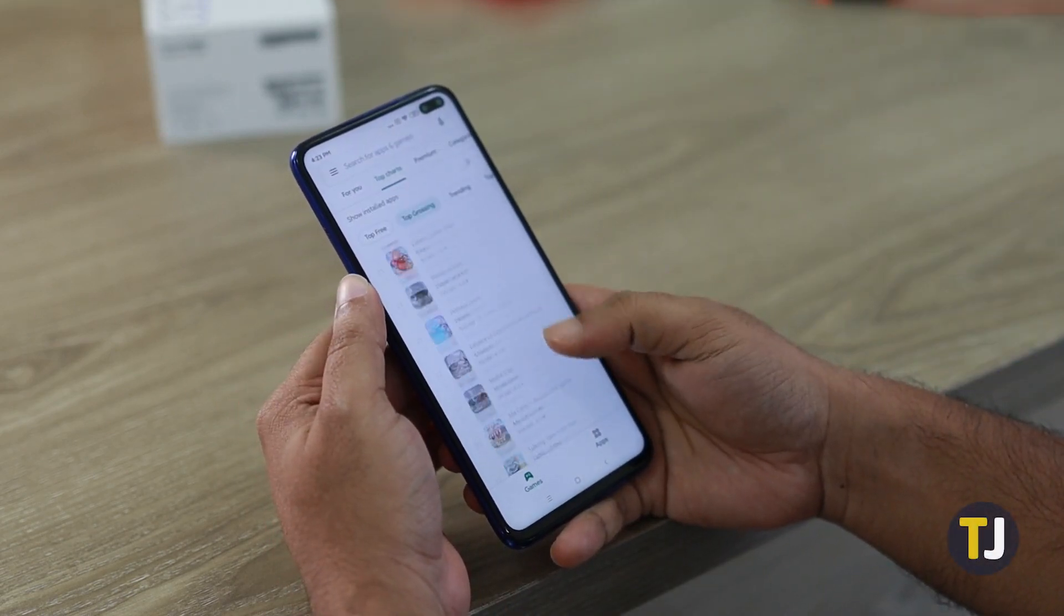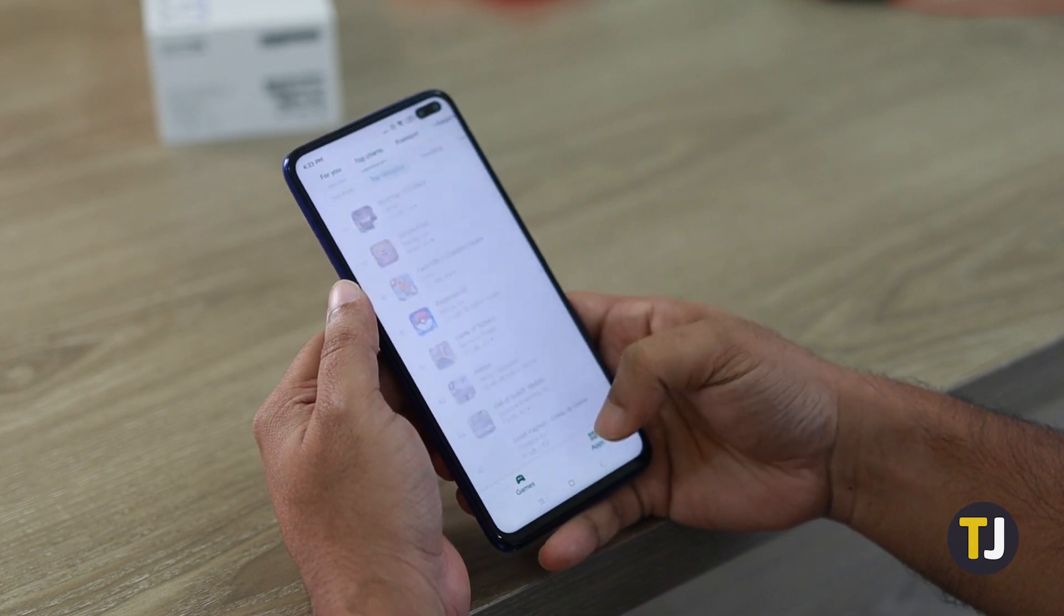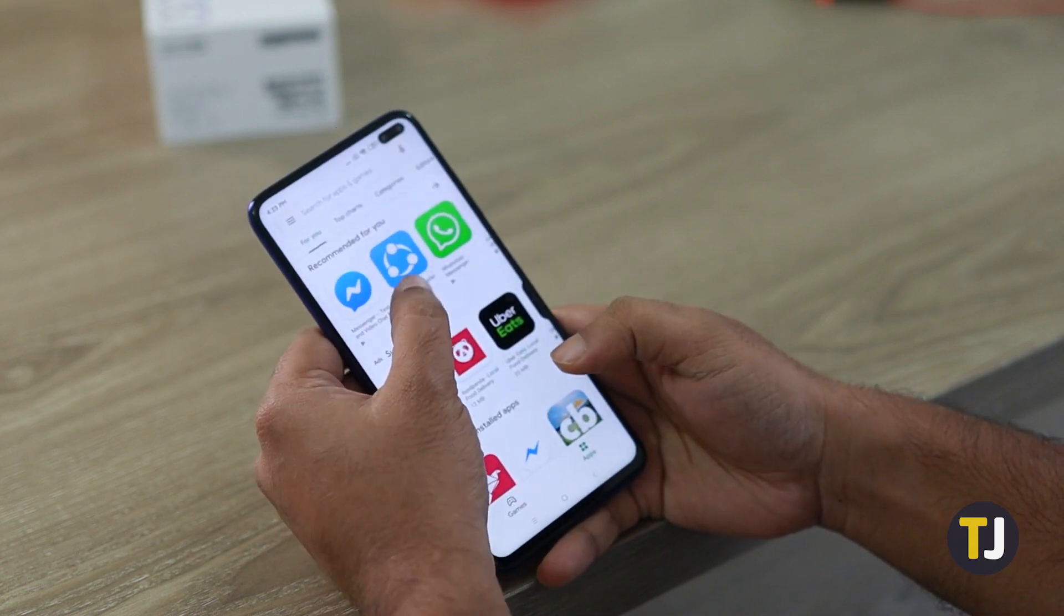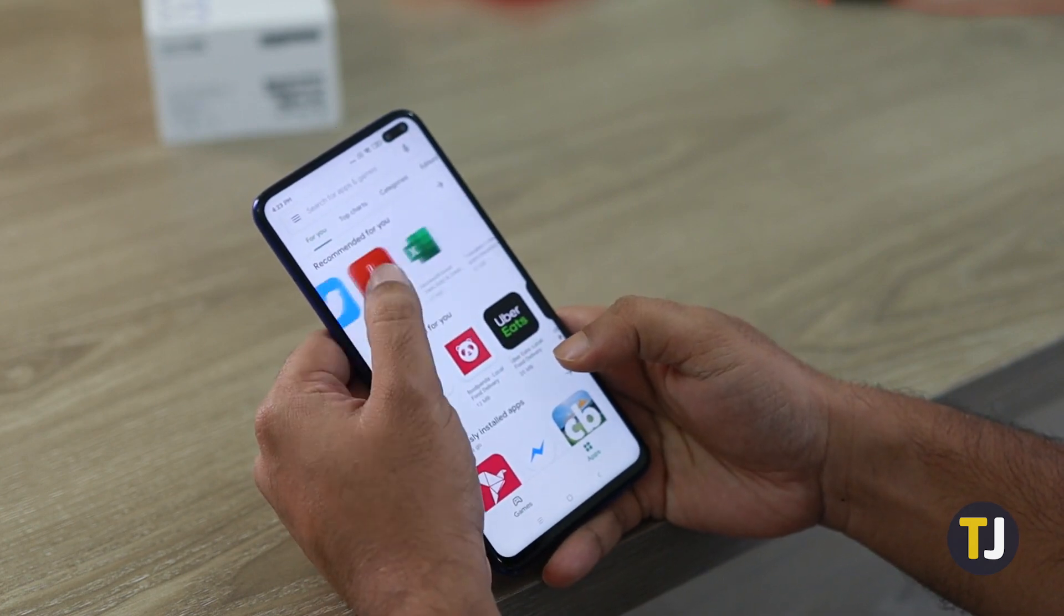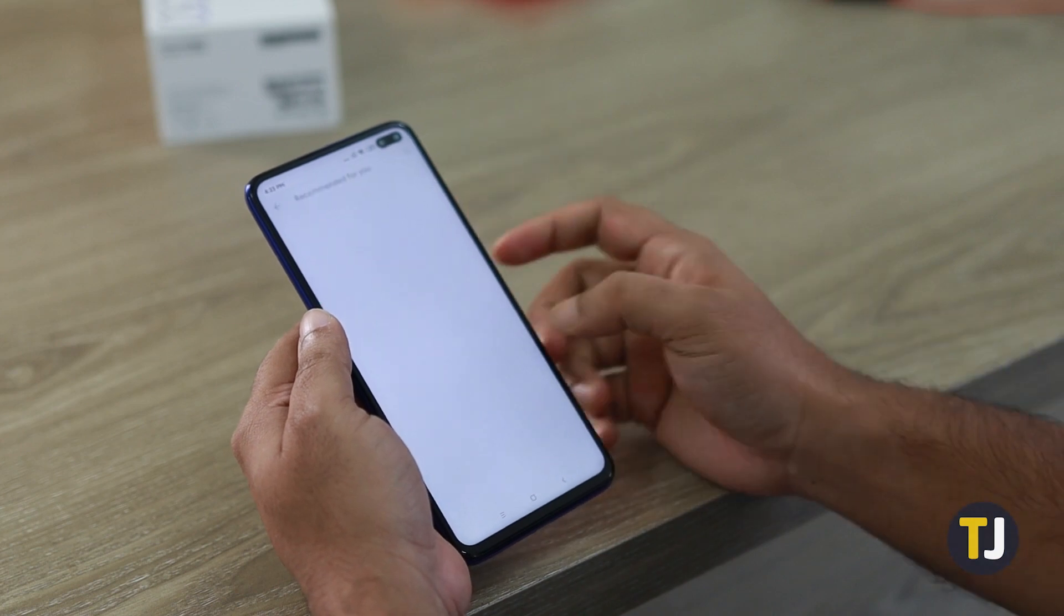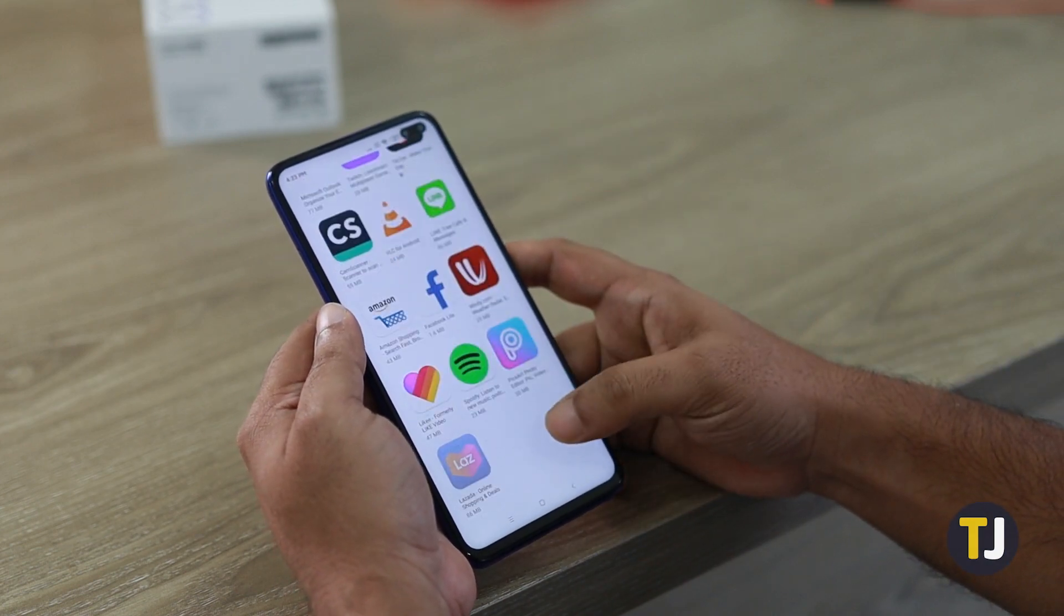A lot of your favorite apps have probably switched to subscriptions in order to keep the money coming in for further development. If you need to cancel a subscription on Google Play to save some cash, here's what you need to do.